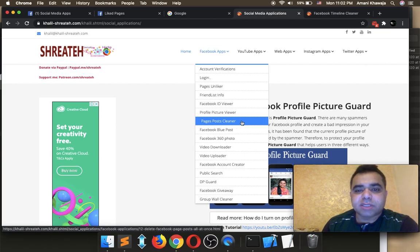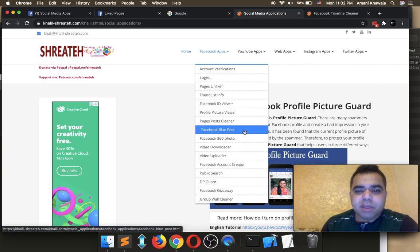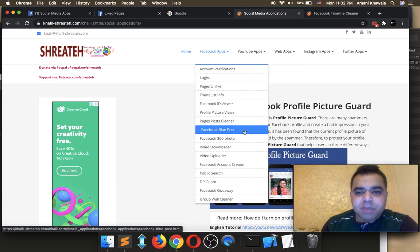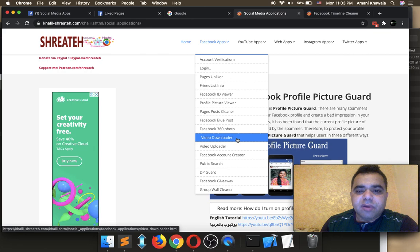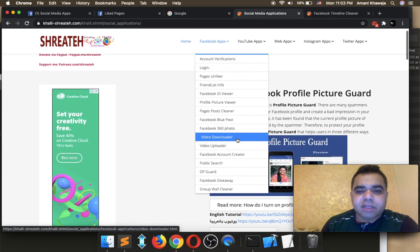This application requires logging into Facebook, and I will show you in this video how to log into my website using your Facebook account. Facebook Blue Post — this application doesn't require any login. You can create custom text and paste it as a Facebook new post. The text will be in blue color and will redirect anyone who clicks it to your Facebook page or account. Video Downloader is also free and doesn't require login — just copy-paste a Facebook video URL to download it to your computer or mobile phone.